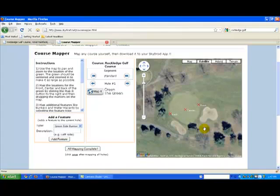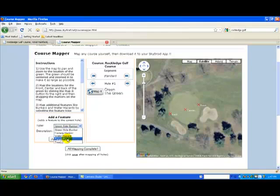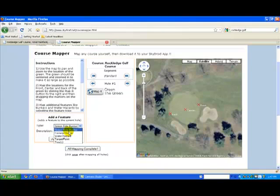Let's see how we can add some features to this hole as well. Just move over to the add feature section and select the feature you want to add from the drop down. You can add as many features to the hole as you want. We have five types available. The target point feature can be used to map any point of interest, including layup spots to mark the end of a fairway, or even pin positions. Water hazards are usually pretty important to map, since golfers often need to know how far it is to the front or back of a water hazard. Just select the type you want and enter a brief description.